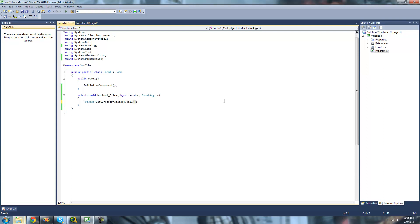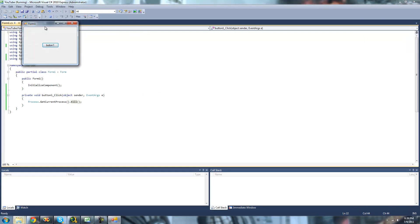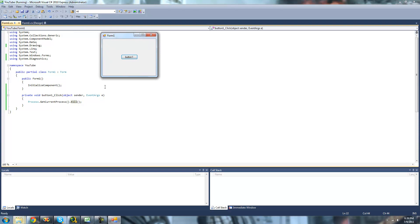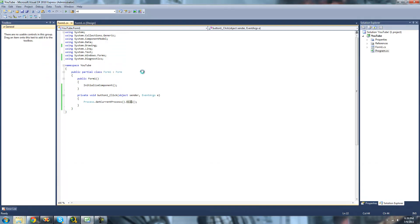And it will just kill this process right here. So as soon as we click this button, it will just kill this process because it gets the current process and then it kills it. So we're just killing this process right here. Yep, just killed it.